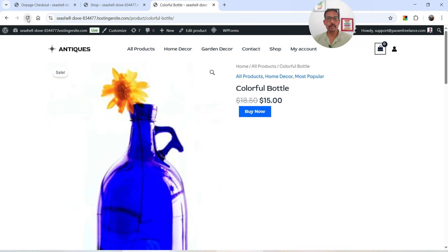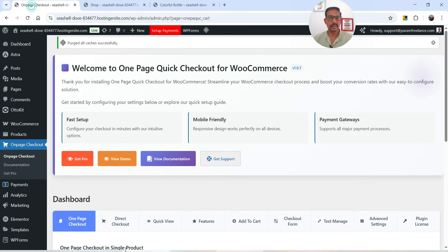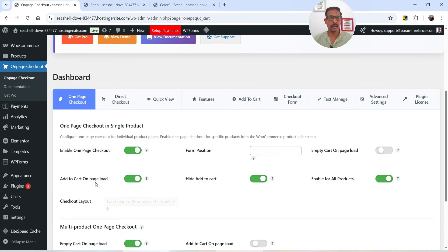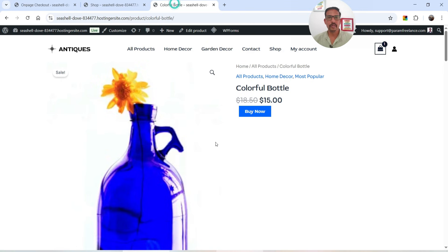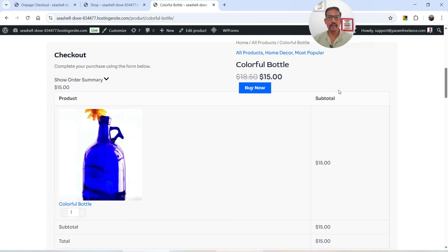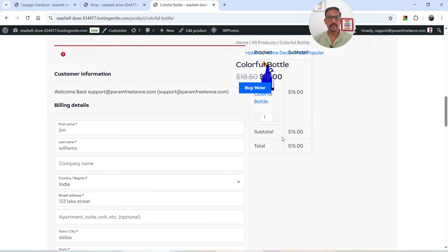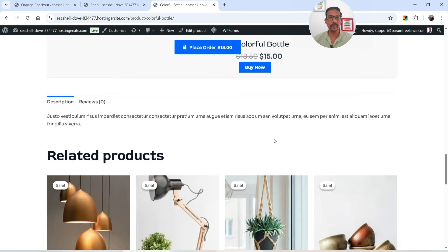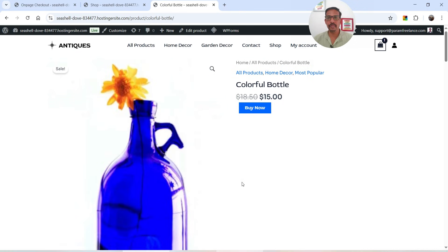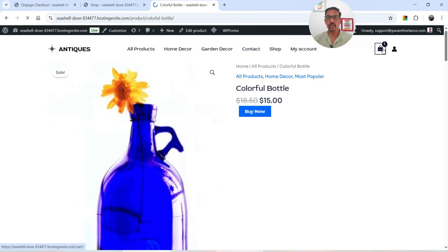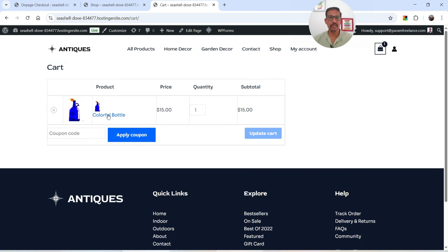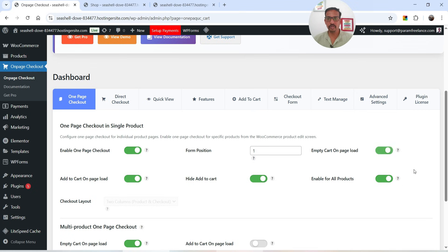Let's click on View Full Details for a product. When the product page loads, you'll see that product is automatically added to the cart — that's what Add to Cart on Page Load does. If someone goes to that product page, the product is added to the cart automatically and the checkout form appears on the product page itself, so the customer can buy directly from there.